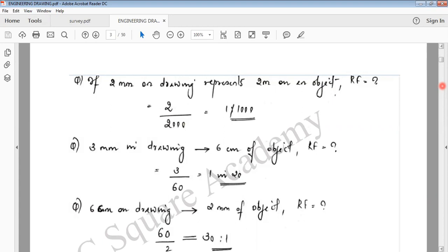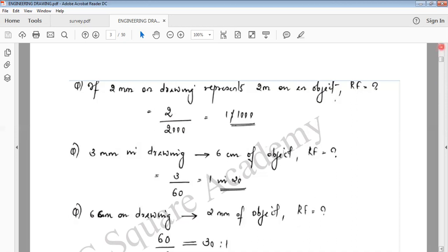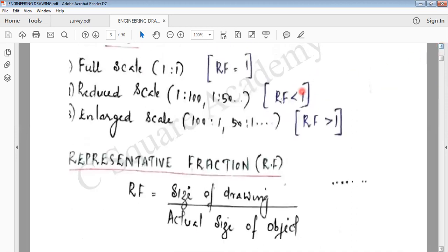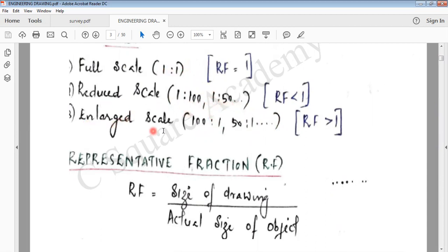The other types of scale are: 1 is to 100 (reduced scale), 50 is to 1 (enlarged scale), and 1 is to 1 (full scale). These are the three types of scale you need to identify: reduced scale, enlarged scale, and full scale.